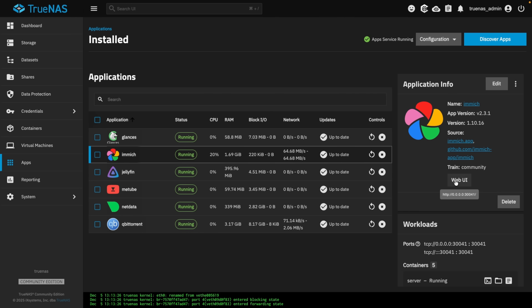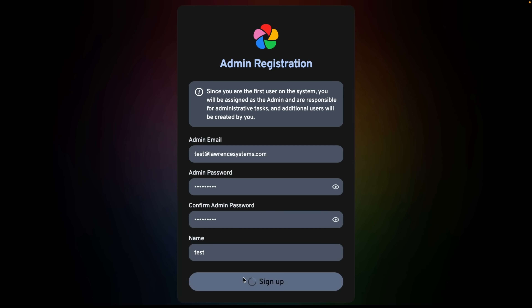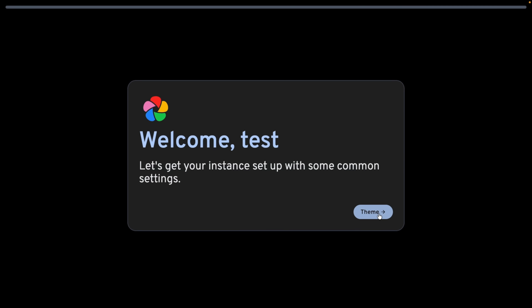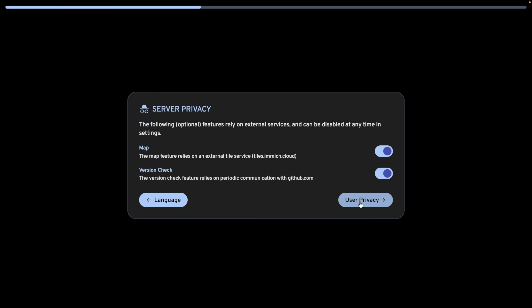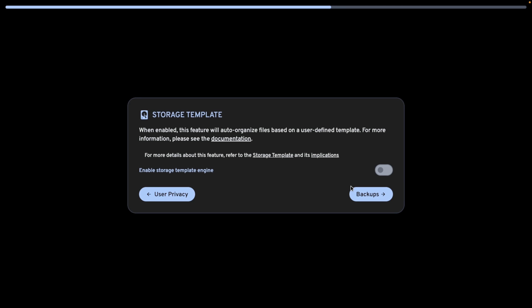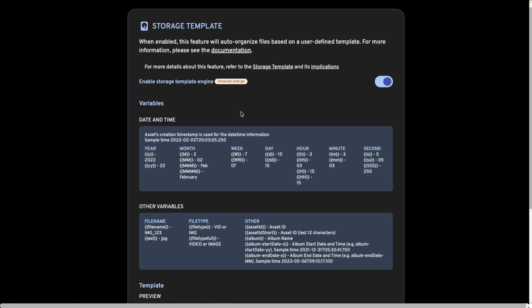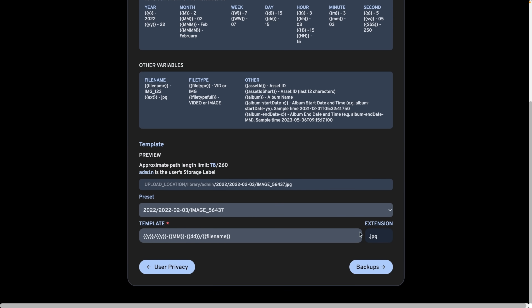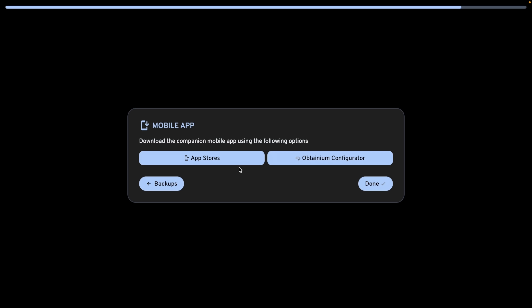Immich is up and running. Click on the web UI and run through the Getting Started wizard. Fill out the admin registration, hit Sign Up, and sign in with the credentials you created. Choose your theme — definitely dark. Set language and privacy settings, leaving them at default. Decide on Google Cast, storage template — I like the storage template and prefer the default organization. There's also a good reminder to back up, which I'll cover shortly, and links to the App Store to set up mobile apps on your phones.